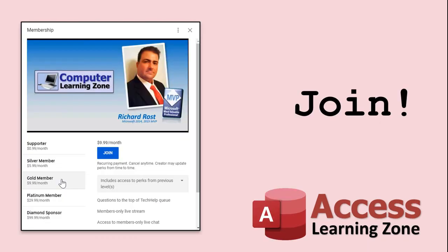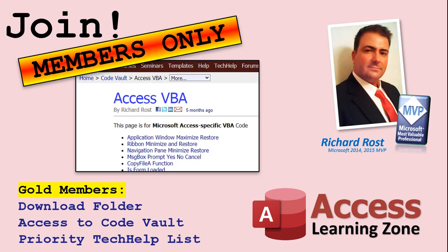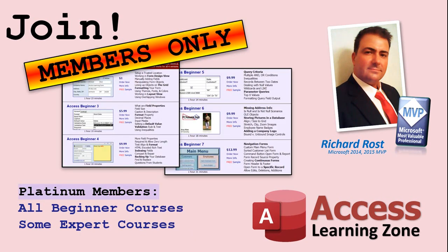How do you become a member? Click the join button below the video. After you click the join button, you'll see a list of all the different types of membership levels that are available. Silver members and up will get access to all of the extended cut tech help videos, live video and chat sessions, and more. Gold members get access to a download folder containing all the sample databases that I build in my tech help videos, plus my code vault where I keep tons of different functions that I use. Platinum members get all of the previous perks, plus access to my full beginner courses and some of my expert courses. These are the full length courses found on my website and not just for access. I also teach Word, Excel, Visual Basic, ASP and lots more.